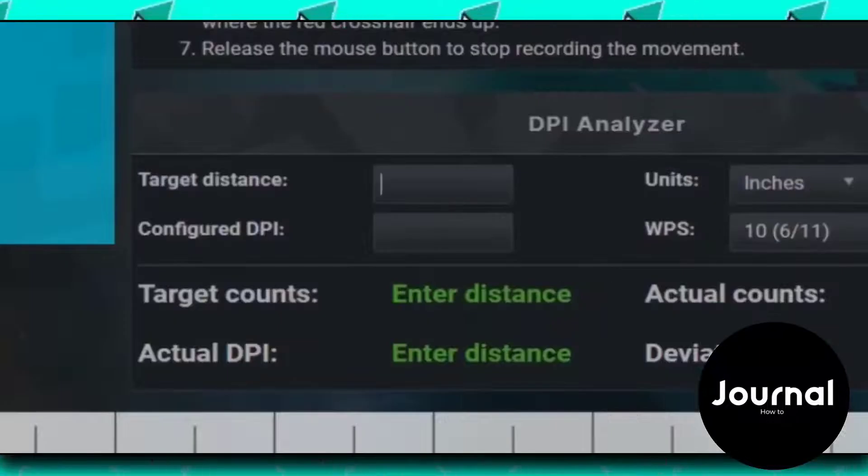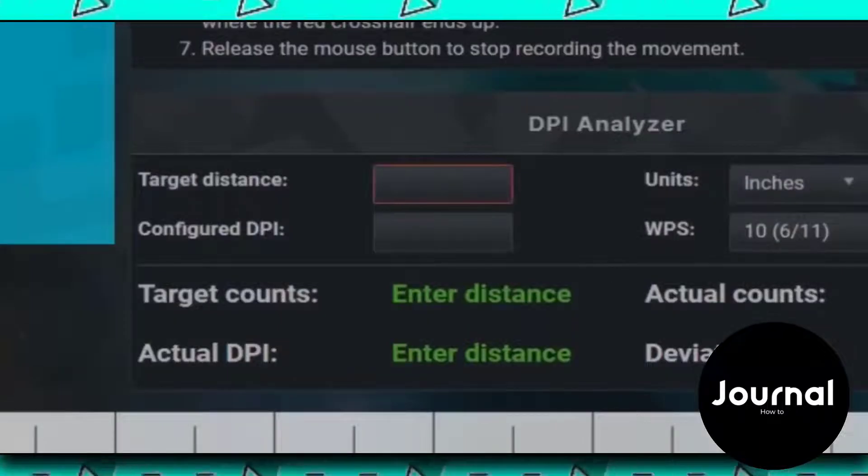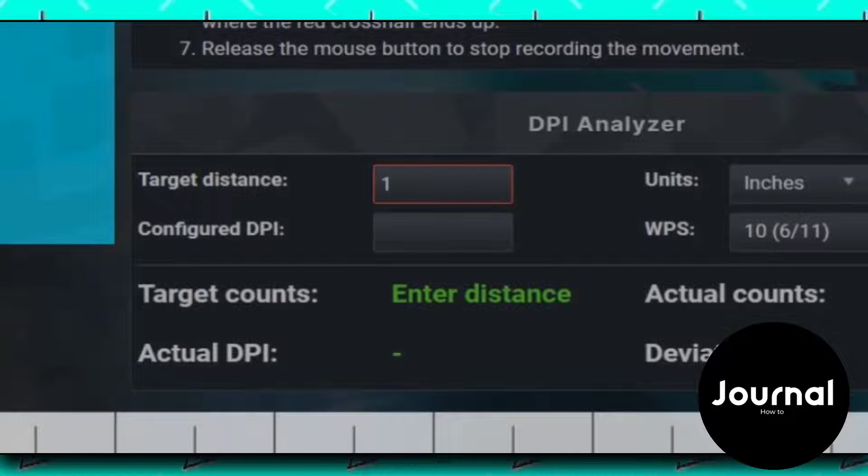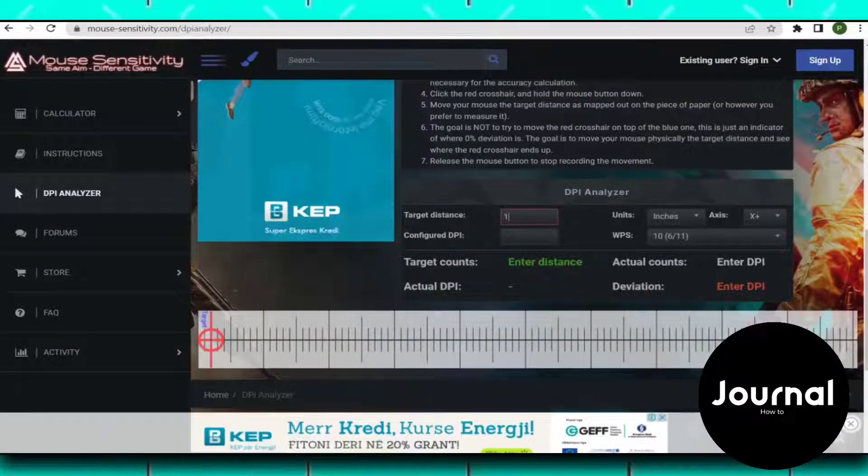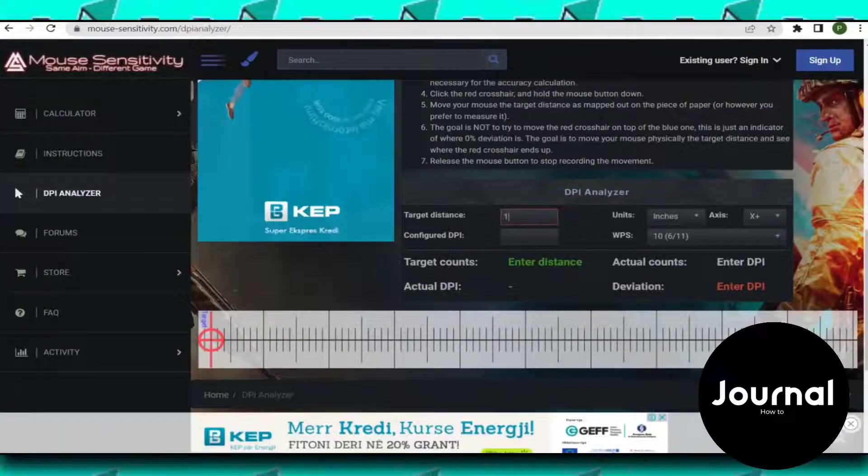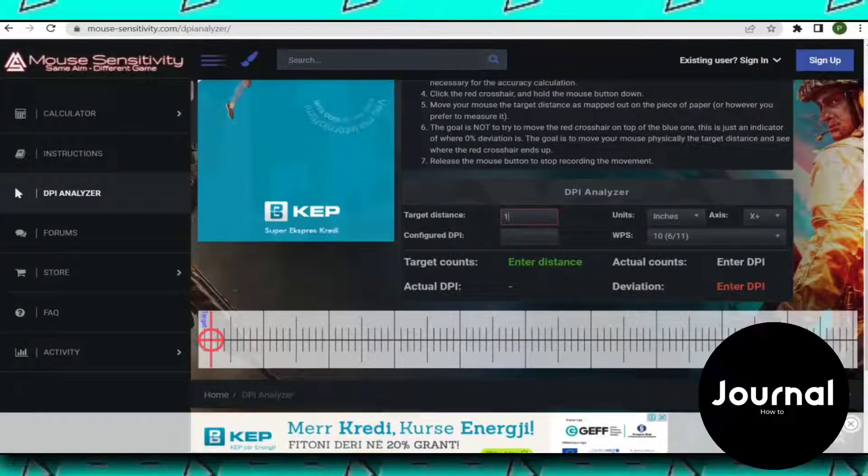In the target distance box, type 1. It means that you have to move your mouse 1 inch across your mouse pad in order to measure your DPI.